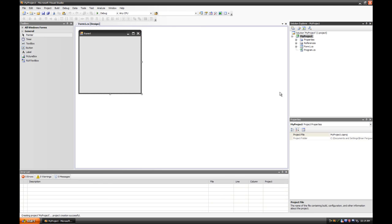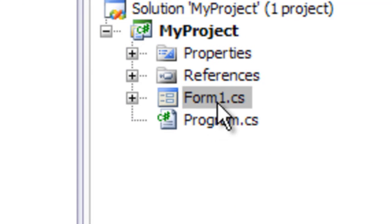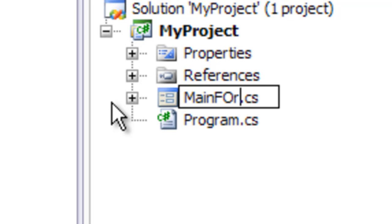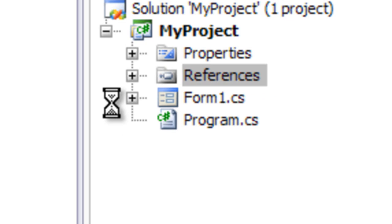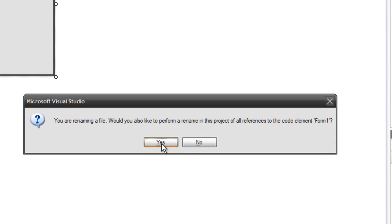Now, the first thing I do is I go over here and rename Form 1 to Main Form. Click Yes.